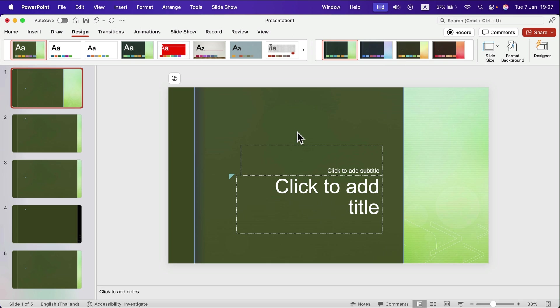But what if you want some deeper adjustments? Then we need to open up the theme and make changes in there and go back to our slideshow. So how can we do that?